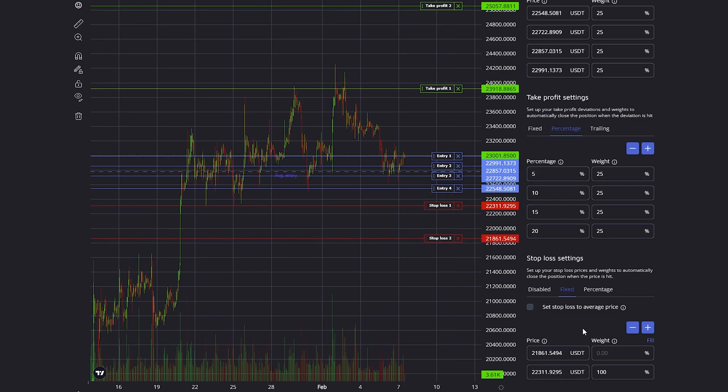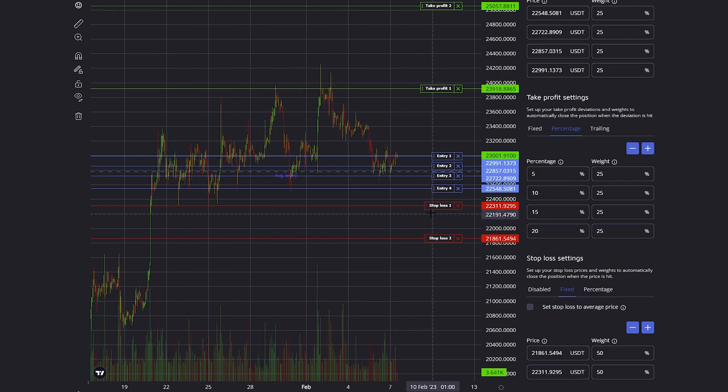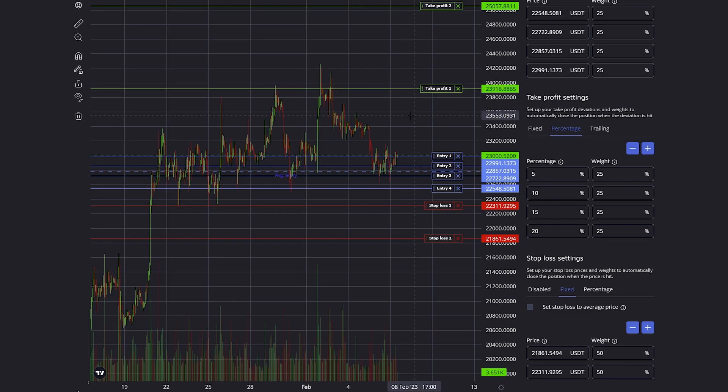In this case I set up two stop losses, and on each stop loss I want to close 50% of my entire position. With stop losses, there is also an option to set the stop loss to the average price, which sets your stop loss to your average position price after the first take profit has been hit.